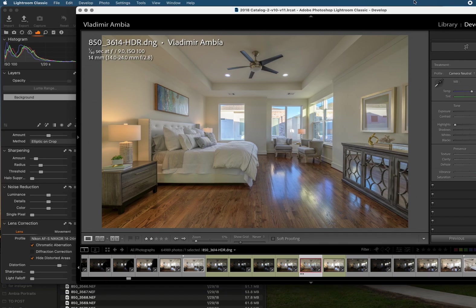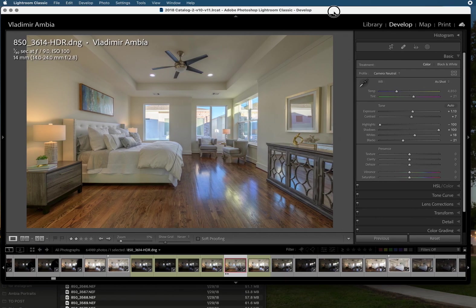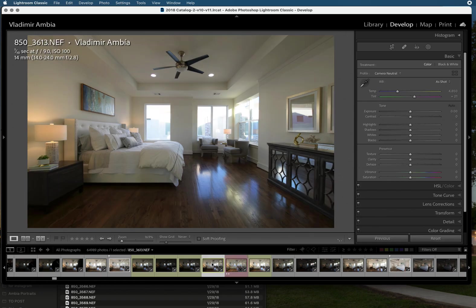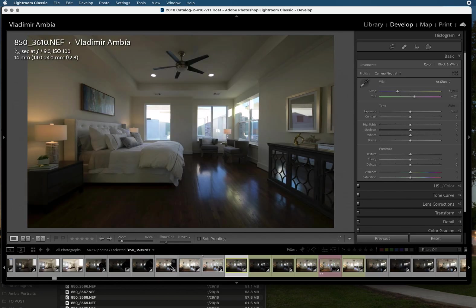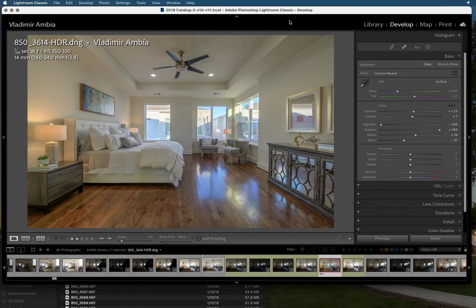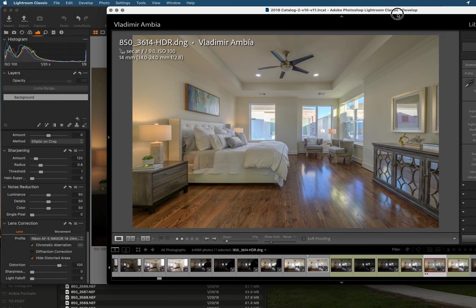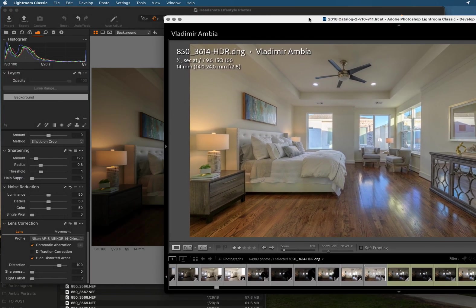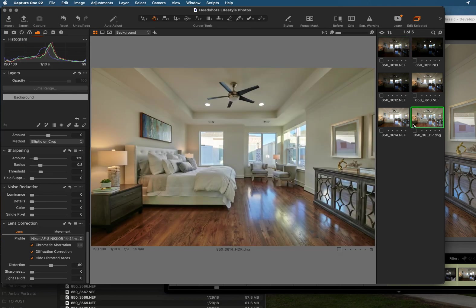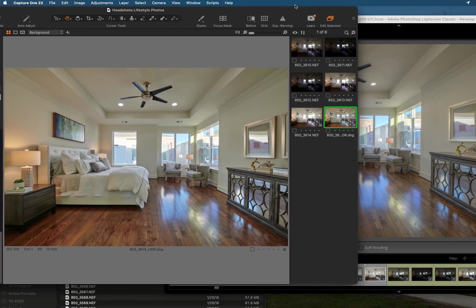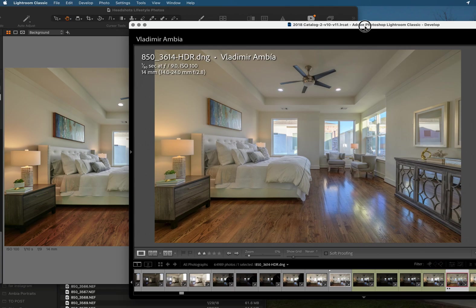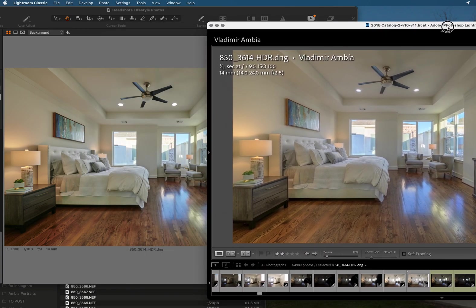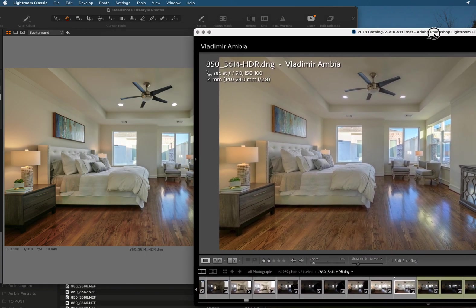What's up YouTube, this video is all about the new Capture One 22. They have come up with a new version that incorporates HDR merging. I already done a test - this is Lightroom and this is Capture One. As you can see there is a slight difference but it's just little things that you can fix in post later on.